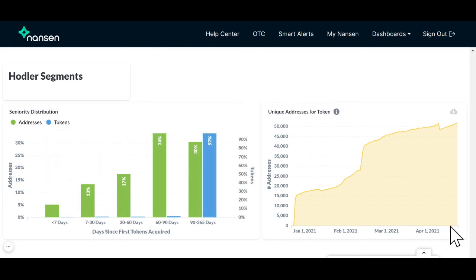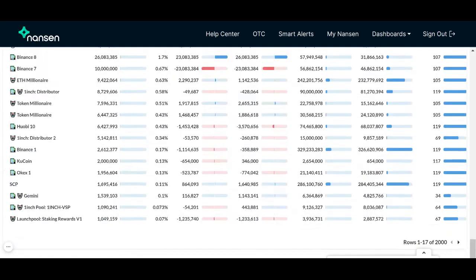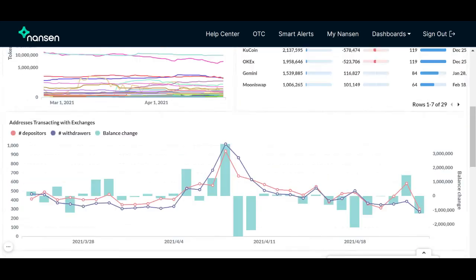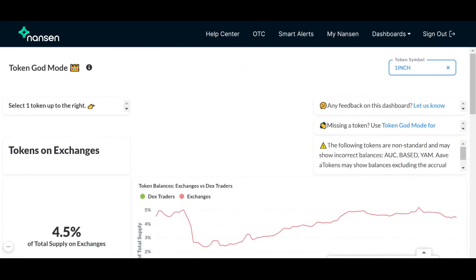We hope this clears up questions regarding these two graphs. If there is anything else that is confusing on the token godmode dashboard, please refer to our introducing TGM video or request another Nansen 101 FAQ video in our Discord channel. Don't forget to subscribe to Nansen's YouTube channel.